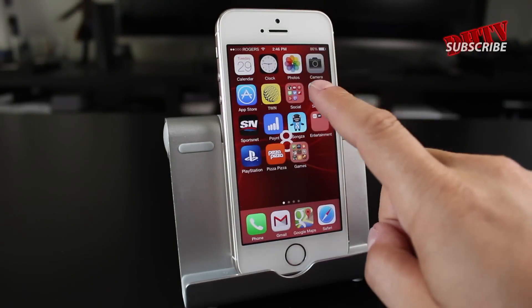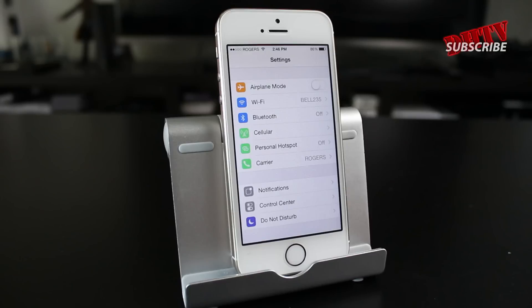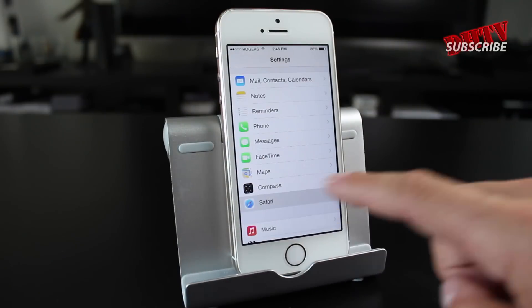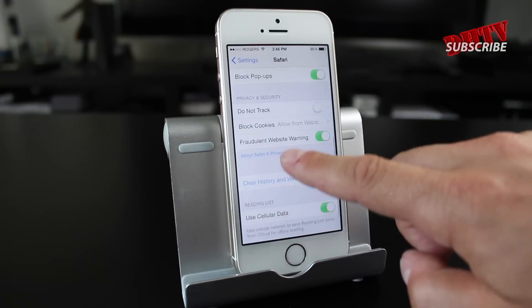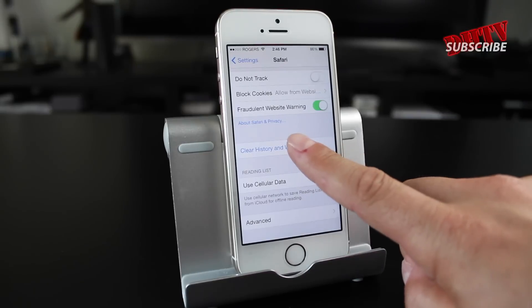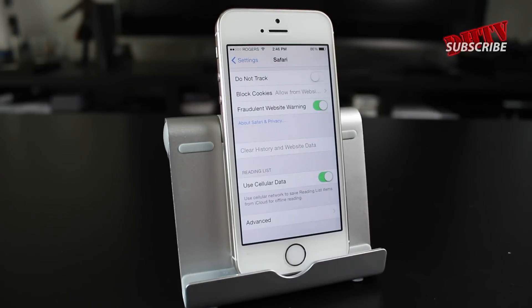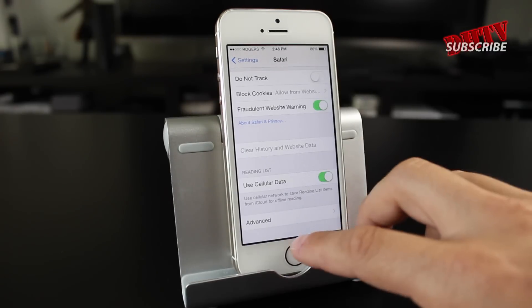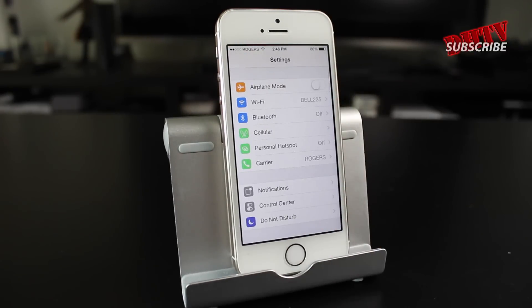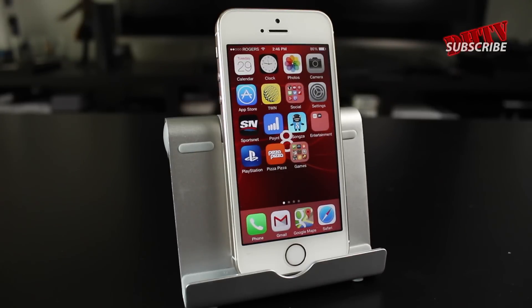Next, open up Settings again and go to Safari. We're going to clear the history and website data. Tap on that, tap on clear history and data, and it'll go ahead and clear it all up. This is a good practice for pretty much your computer, any phone, any browser you're using. If you're using Chrome or anything like that, go into the settings within the application and make sure you clear that out regularly.